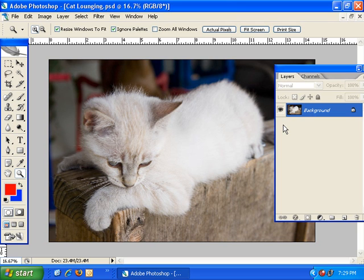In this exercise, I'm going to be demonstrating some more in-depth layer masking techniques, as well as showing you how to use adjustment layers in your own image processing.